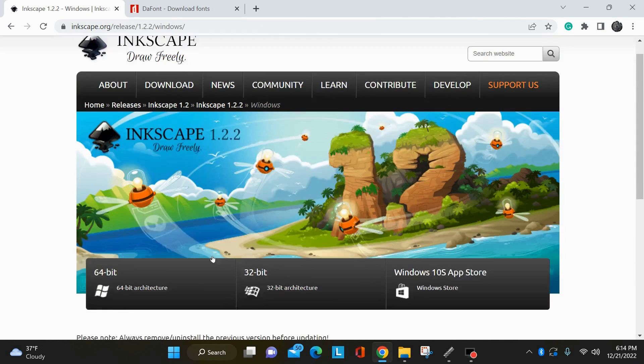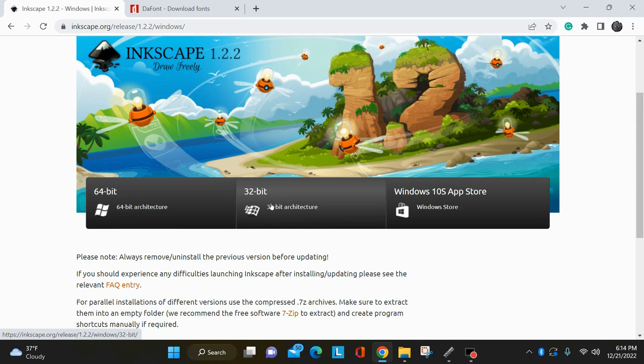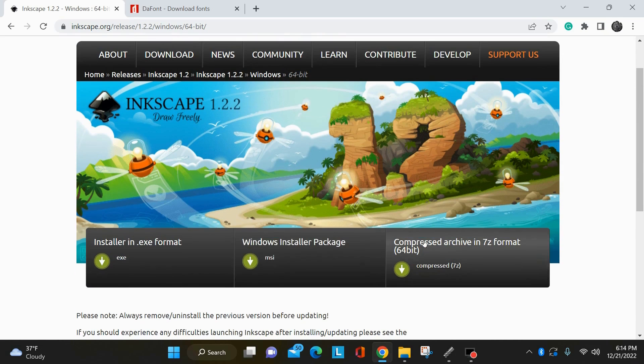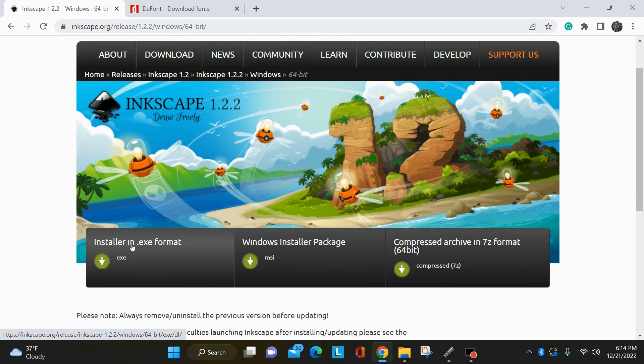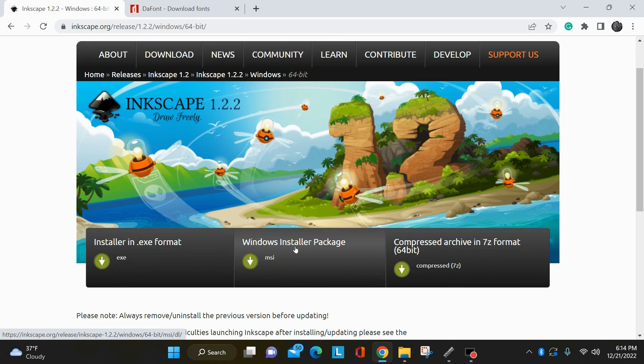Select your platform, select your architecture, whether you have a 64-bit or a 32-bit computer. You have an option of an EXE format, a Windows installer package, or a compressed zip archive. I generally go for the Windows installer package. So you download that, install it, follow the on-screen prompts, just go with the defaults, no sense in messing with the settings, just install it.